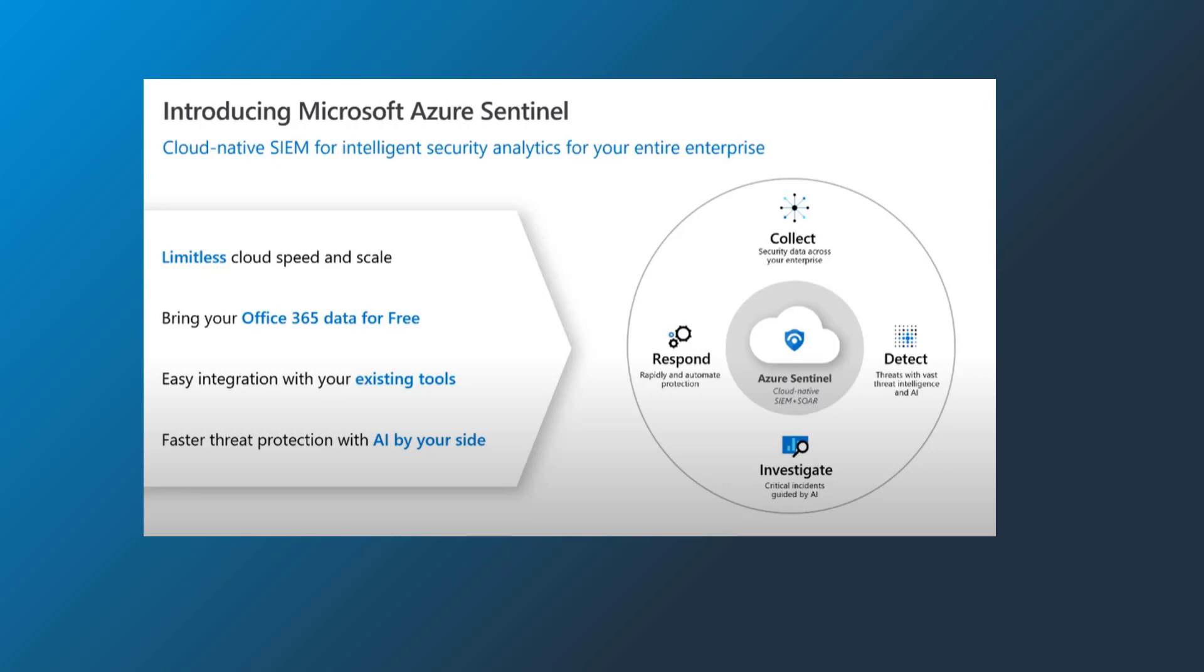Azure Sentinel follows the usage model so you can scale automatically and only pay for the data coming through. I'll get to more of the pricing information here in a moment.